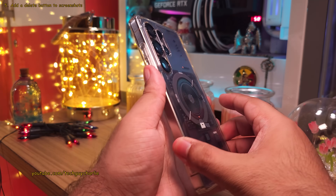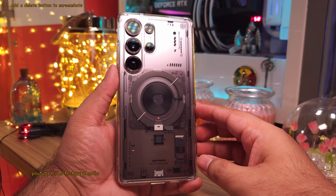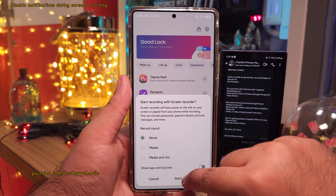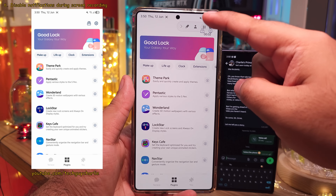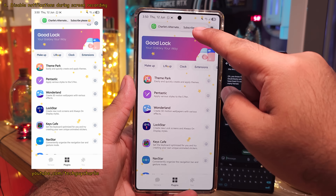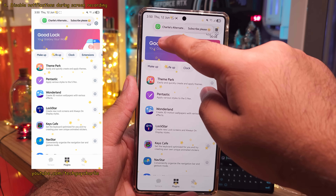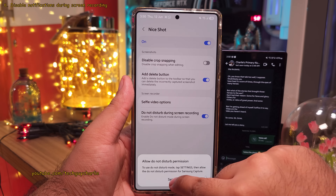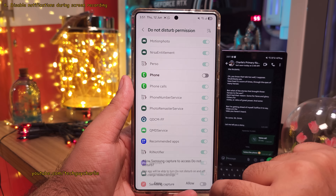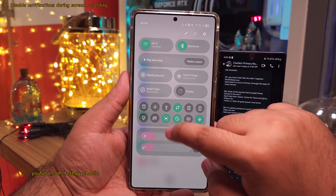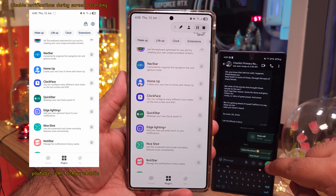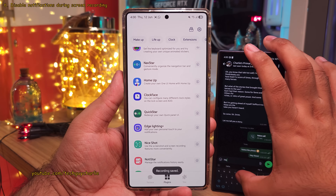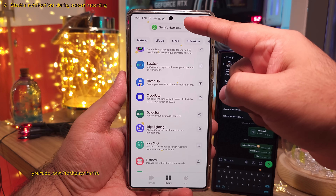The case I'm using is the Ultra Hybrid Neo1 Magfit case from Spigen. Also, whenever you screen record something on your phone, it also includes all your notifications in the screen recording, which can contain personal information like names of contacts. To fix this, enable Do Not Disturb During Screen Recording in Nice Shot and give Samsung Capture permission to change Do Not Disturb mode. Now whenever you do a screen recording, you won't get any notifications on your phone, giving you a clean screen recording. And once you're done, your notifications will work normally.